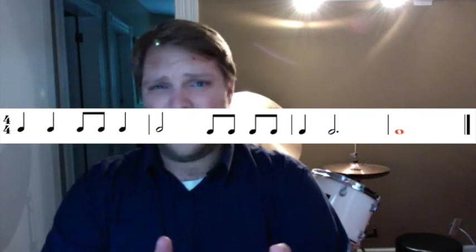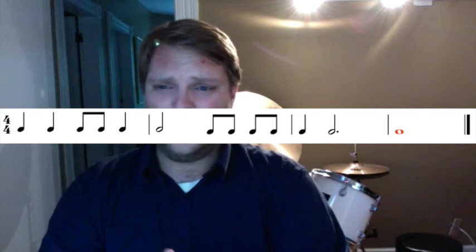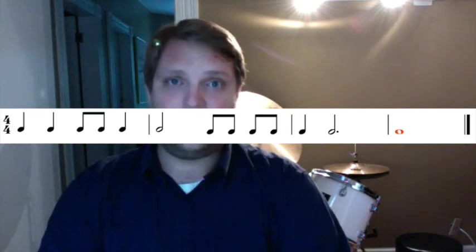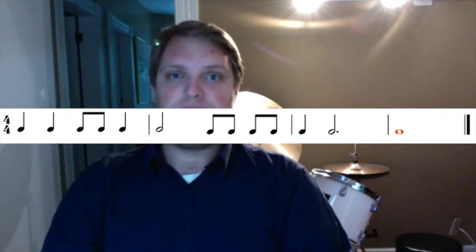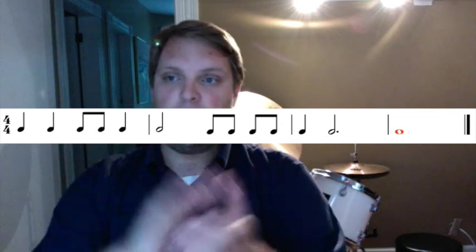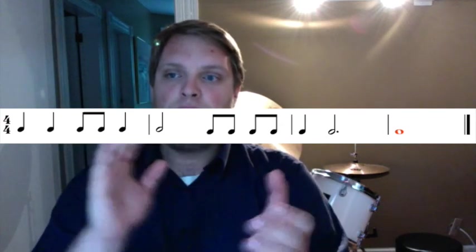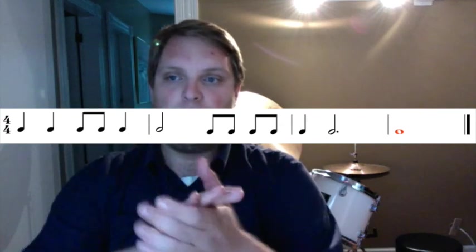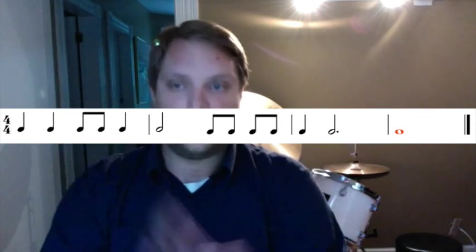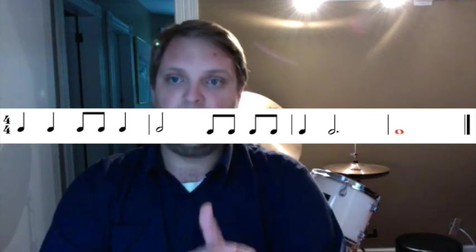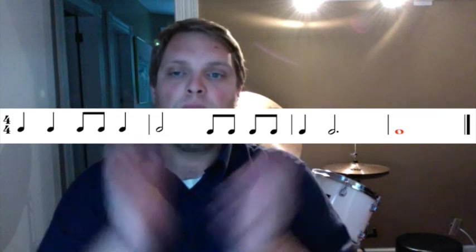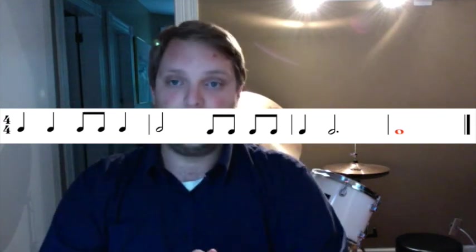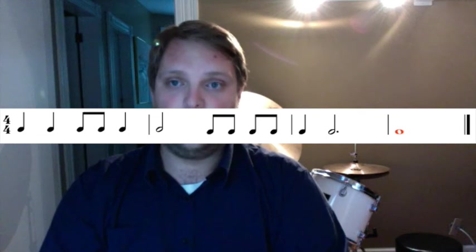Now, try doing it without the counts written in. 1, 2, ready, go. 1, 2, 3, and 4. 1, 2, 3, and 4. And 1, 2, 3, 4. 1, 2, 3, 4.